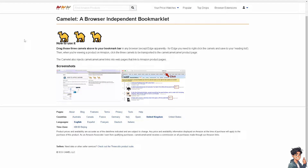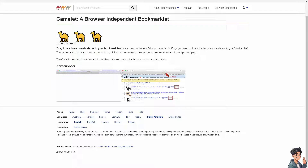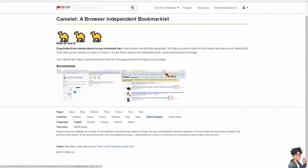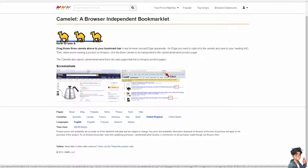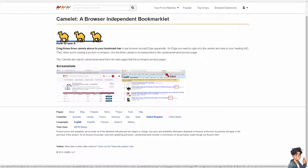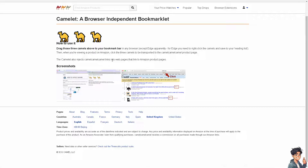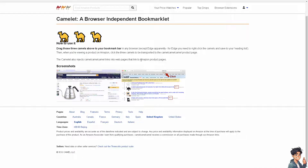Switching back to the CamelCamelCamel site — there's also the Camelet, a browser-independent bookmarklet. You drag the three camels to your bookmarks bar in any browser (except Edge, apparently), and from there the Camelet also injects CamelCamelCamel links into web pages, such as links on Amazon product pages.